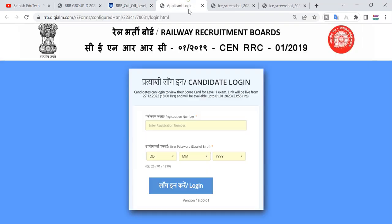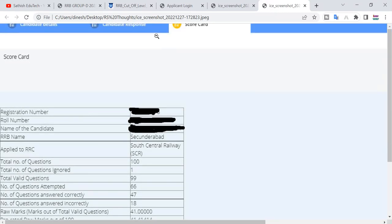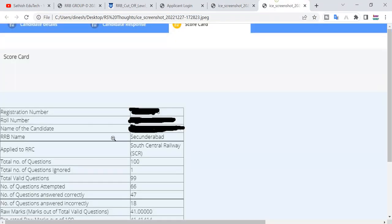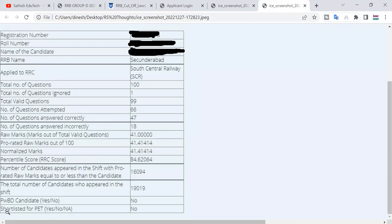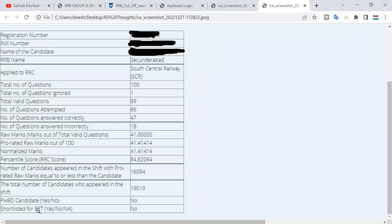As you can see, we have candidate details, candidate response, and scorecard. If you click on the last button, you can add a shortlist for PTR. If you click on the yes button, you can select events. This is clear.